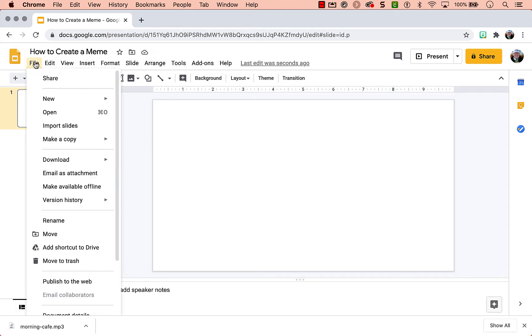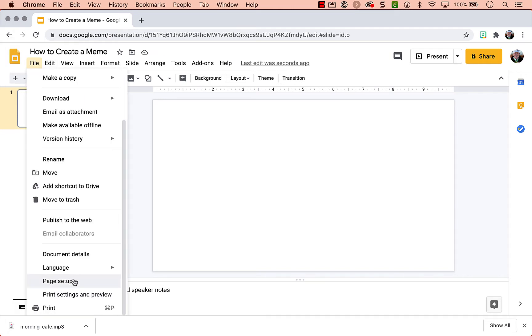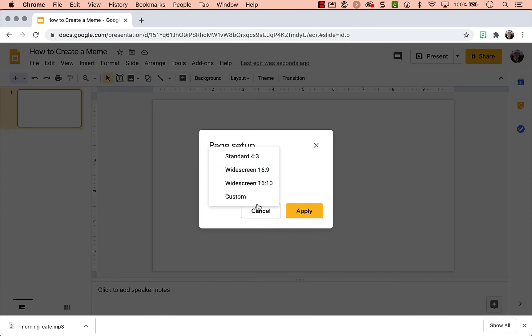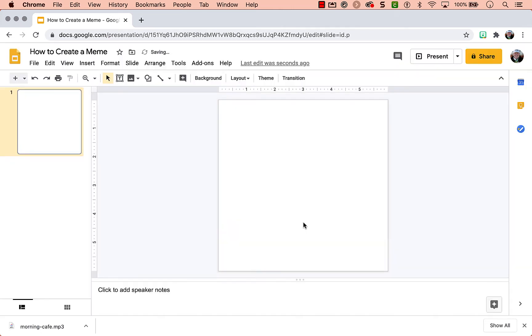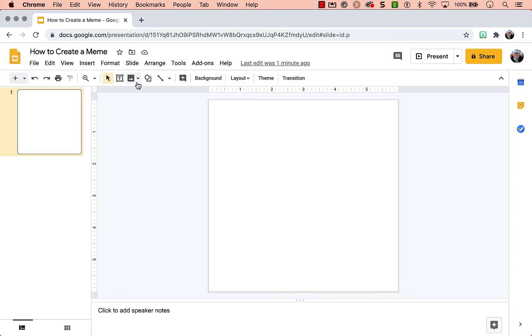First you need to change the page setup. File, page setup, you can go down to custom. Now memes are square, so I'm going to keep it as inches and do six by six inches. Apply. Now I have a square.